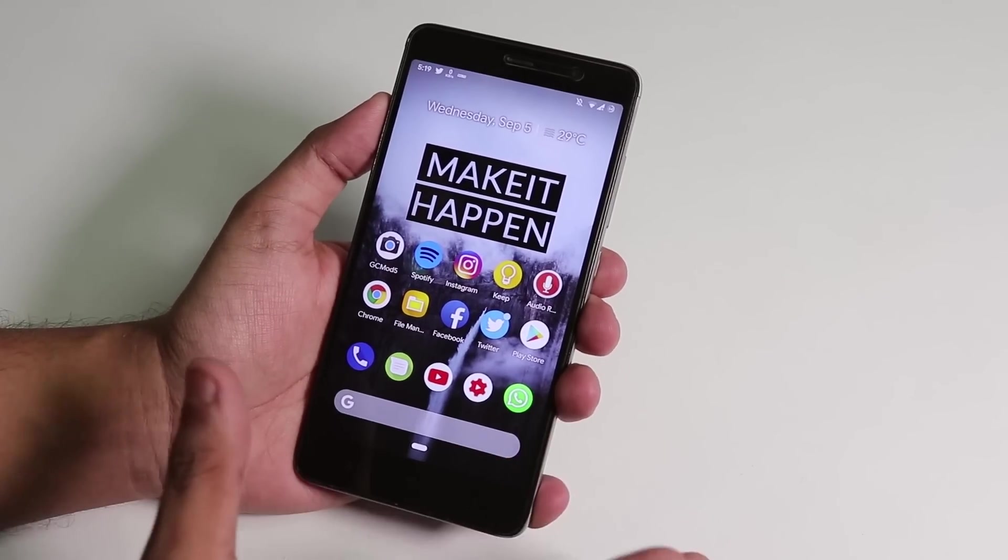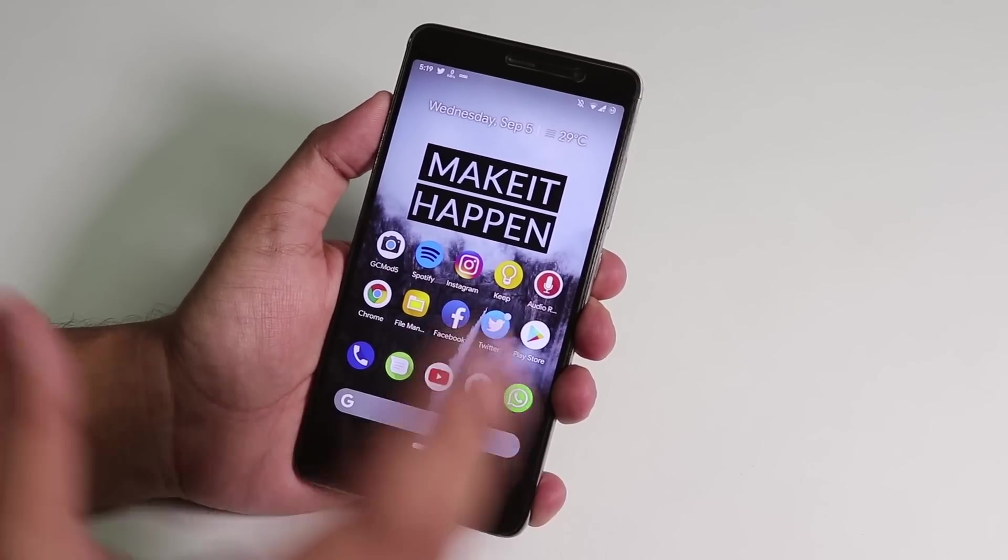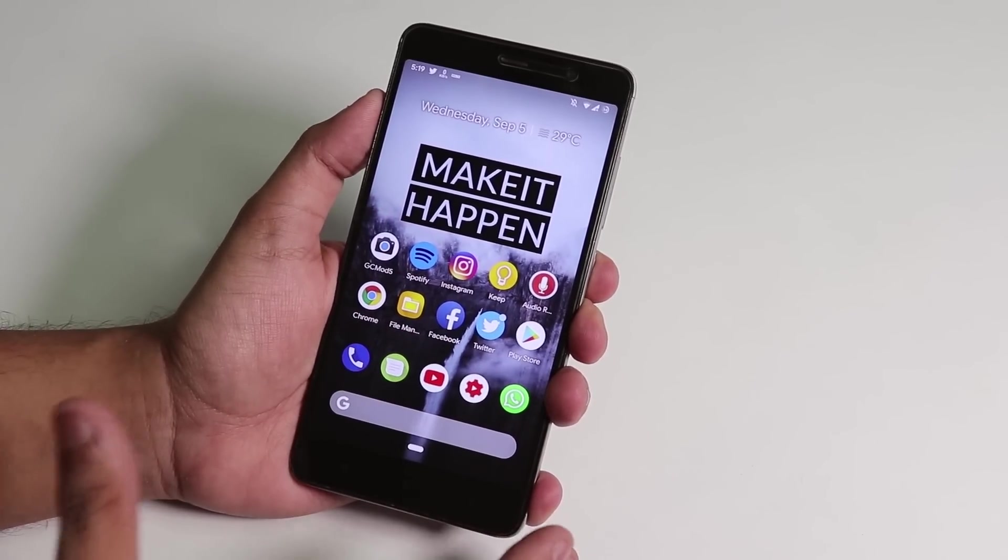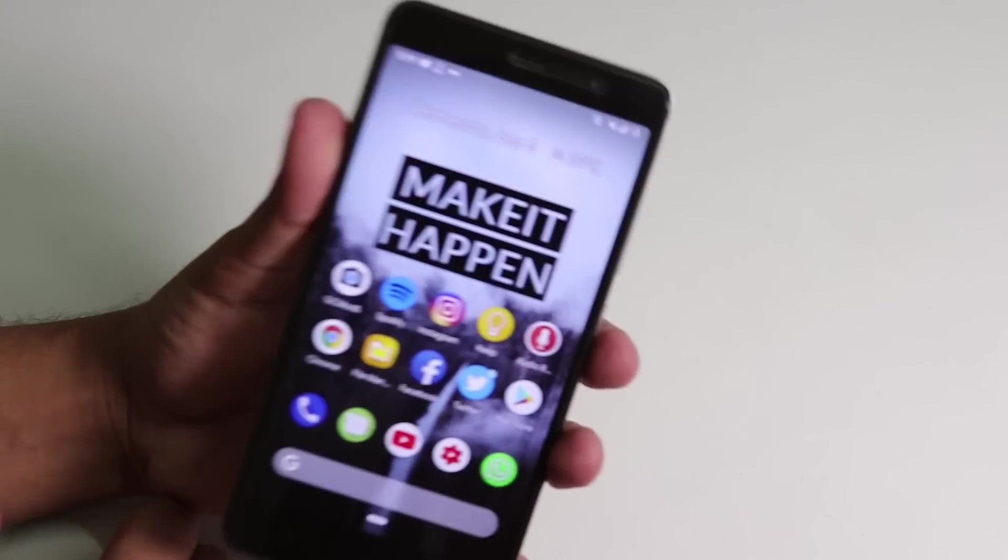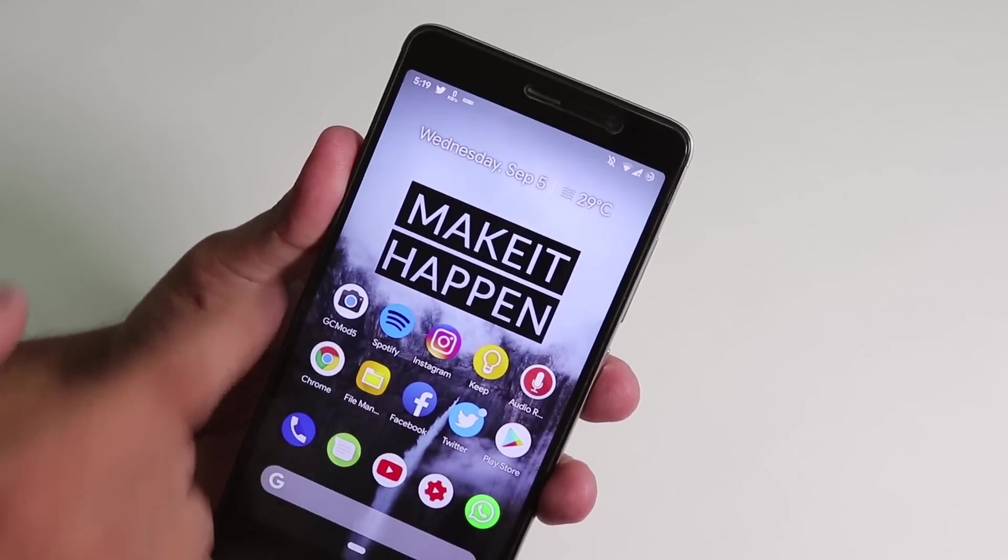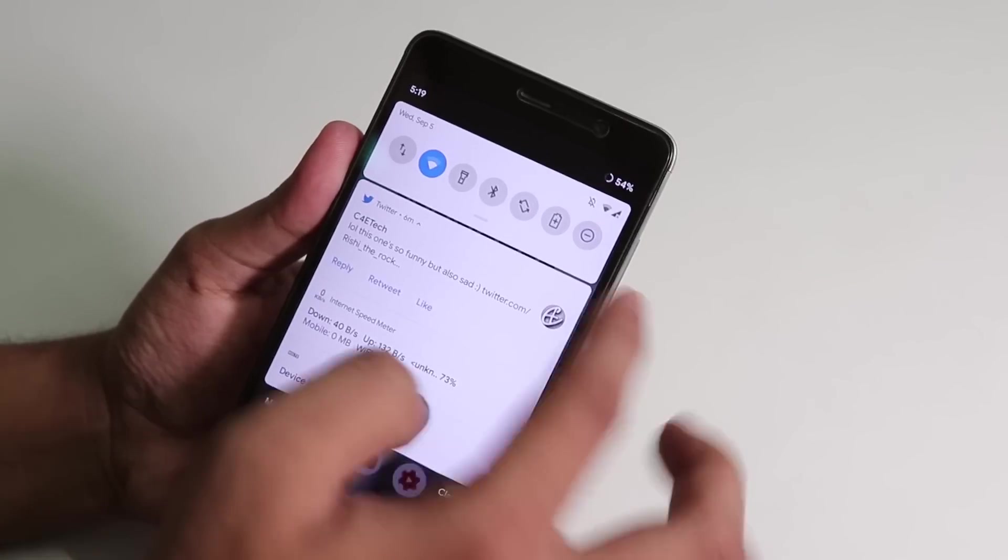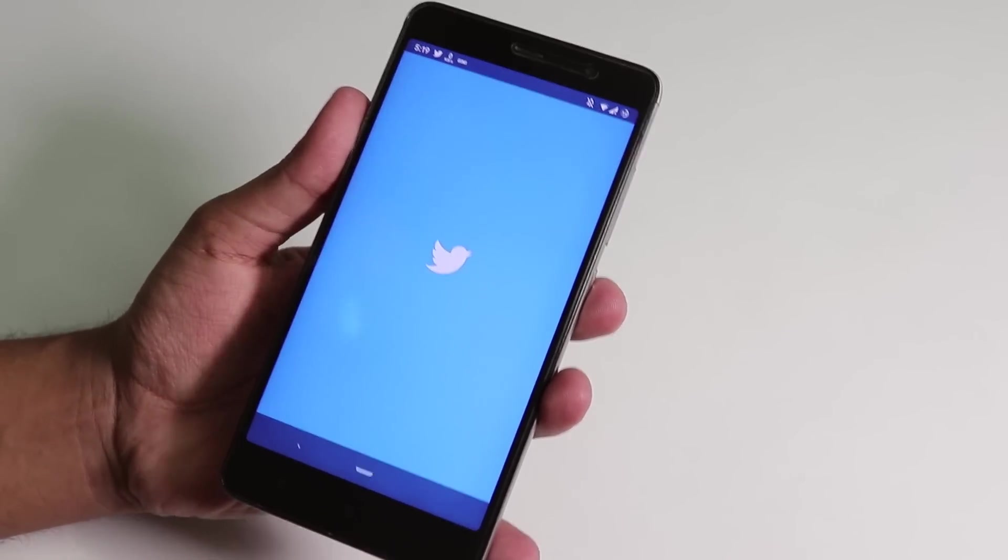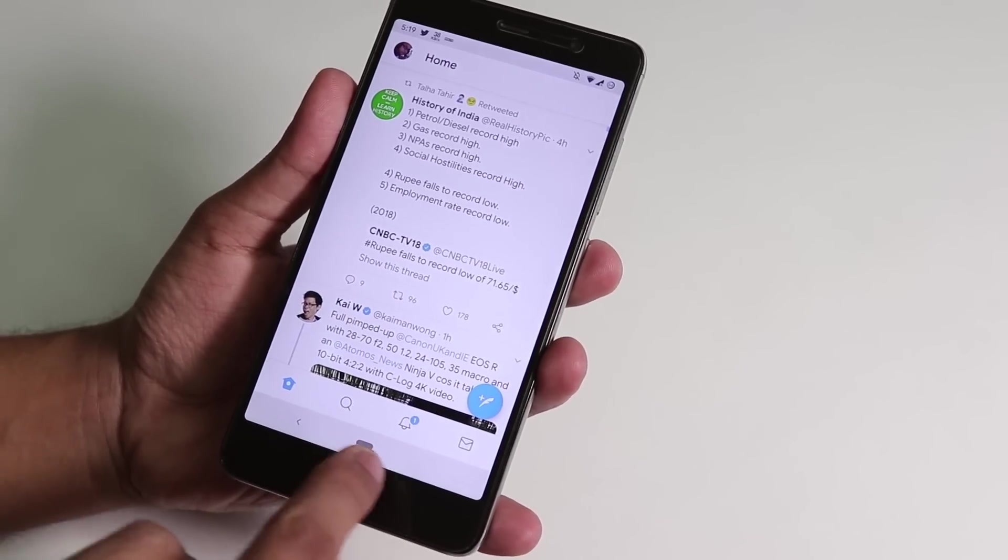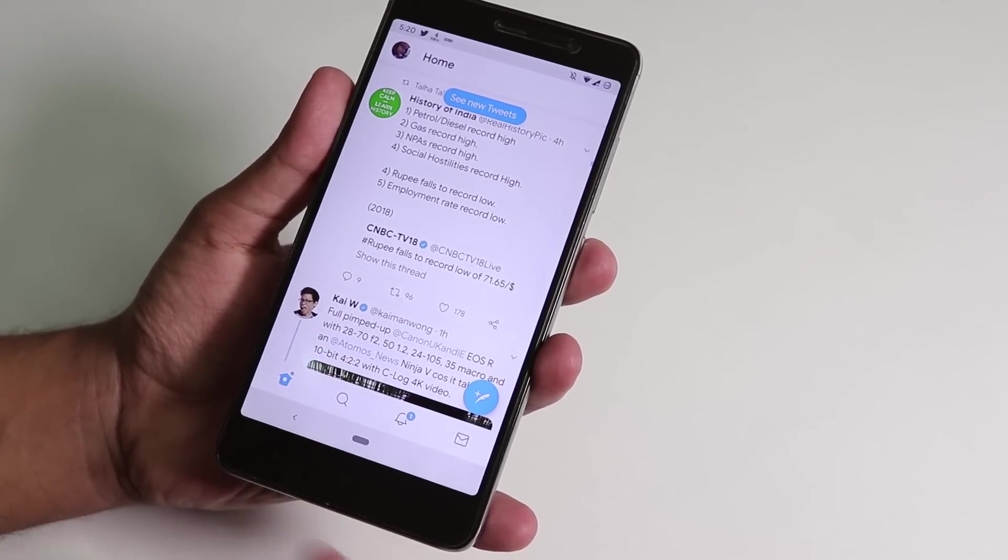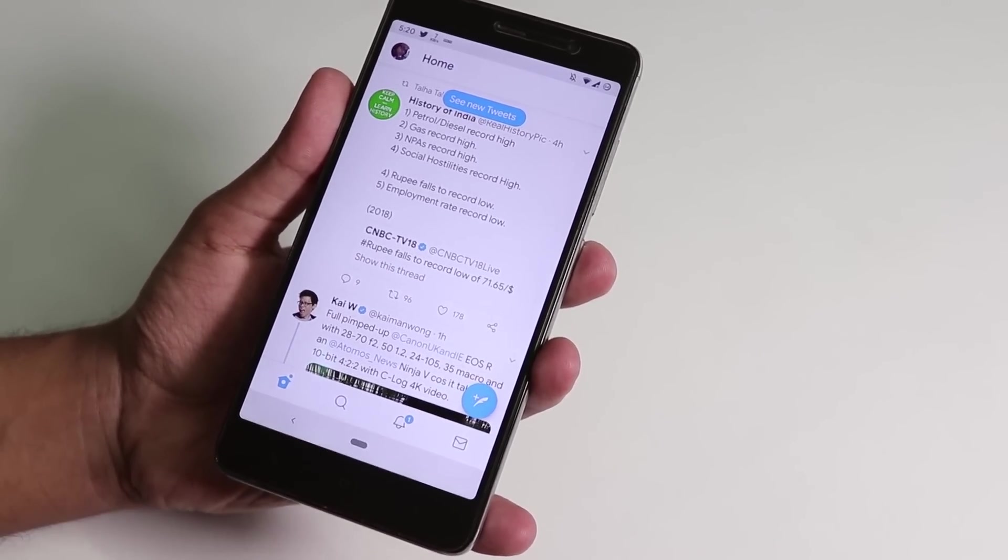This is running on Android Pie again. If you see the corners over here, these are rounded corners. If you open up any app you will see. We have the navigation gesture Android Pie navigation gesture button over here.